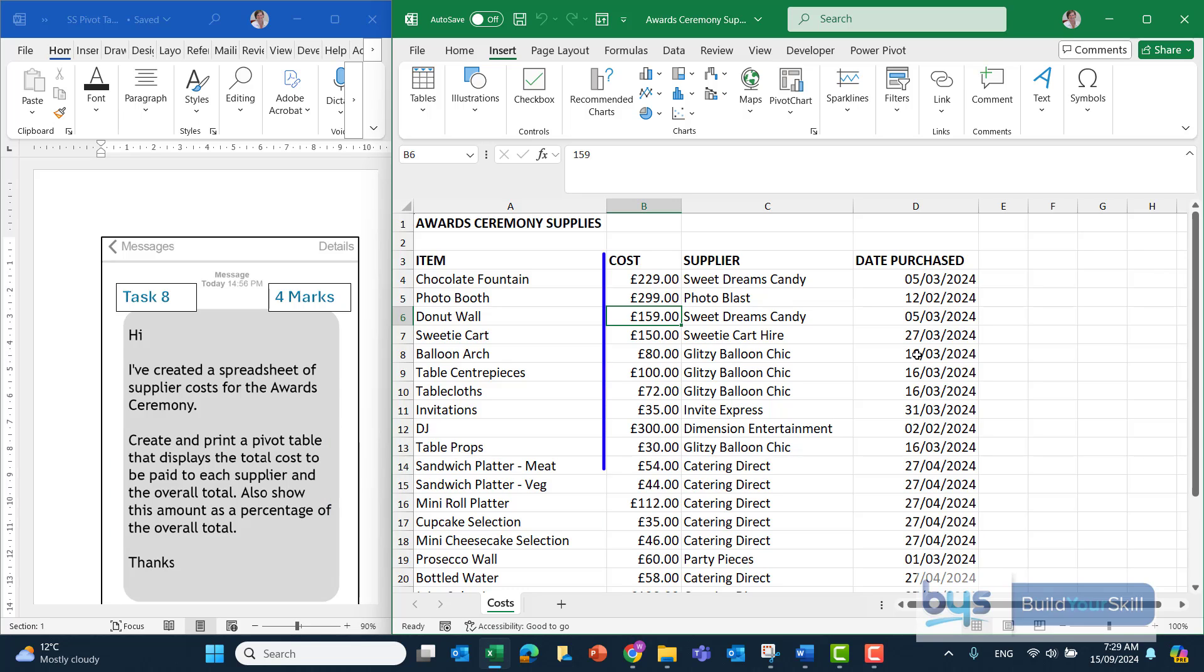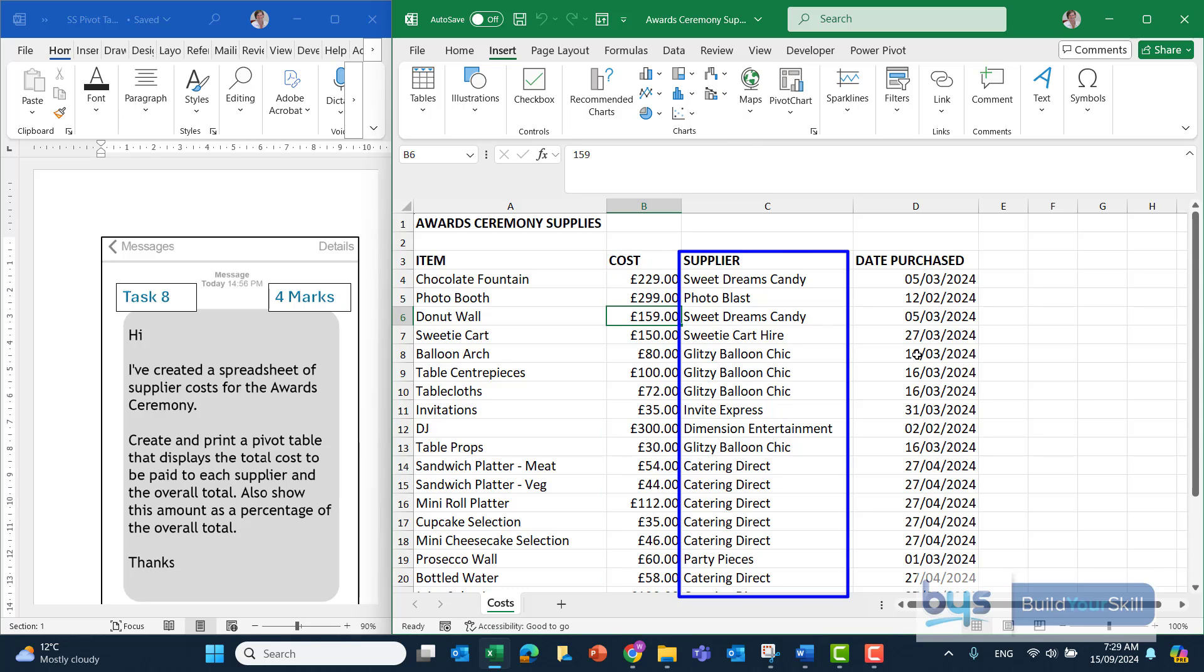So we're taking the cost in column B and the supplier in column C, and we're turning the information into a pivot table.